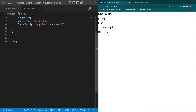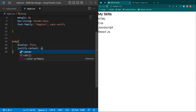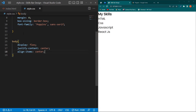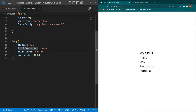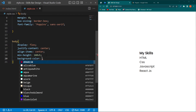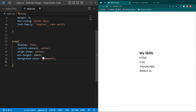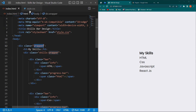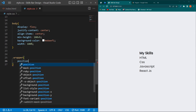Copy this body element and paste here. Type 'display: flex; justify-content: center; align-items: center; min-height: 100vh'. These four lines center our content on the screen. Next type the background-color with this color code and width: 100%.